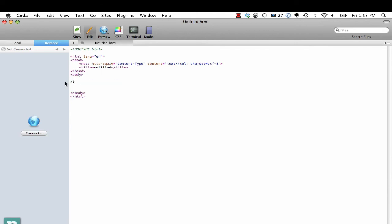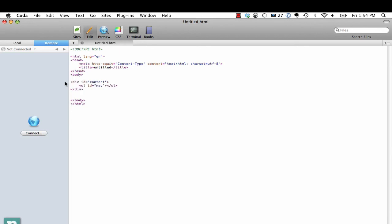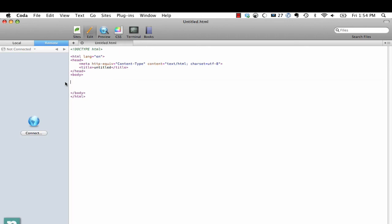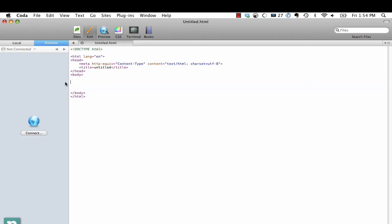If we want to give it a class we use the period of course, .header. Now if we want to have a child - so we could do .content - if we want to have a child element we use that bracket or the less than sign. And then we could give it maybe a ul with an ID of nav and extend it. So you can go as much as you want. If you want to do simpler things like a definition list, that will just create your opening definition list with a term and a description. Same thing of course goes for unordered lists and things like that.